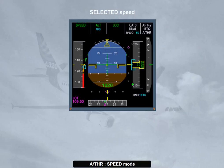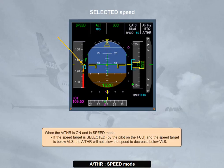When the autothrust is on and in speed mode, if the speed target is selected by the pilot on the FCU and the speed target is below VLS, the autothrust will not allow the speed to decrease below VLS.